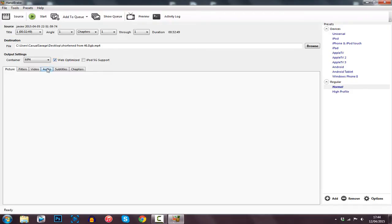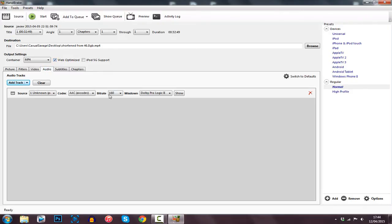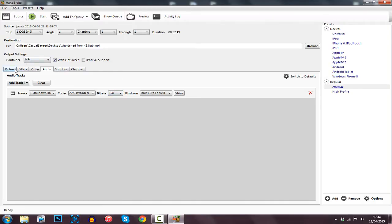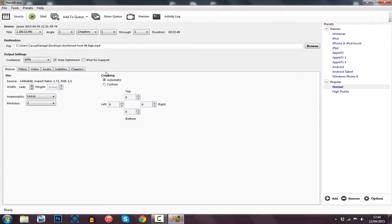And now from here come to Audio, click the bit rate and change that to 128. From there you're all set to go — all you need to do is just go ahead and click Start.